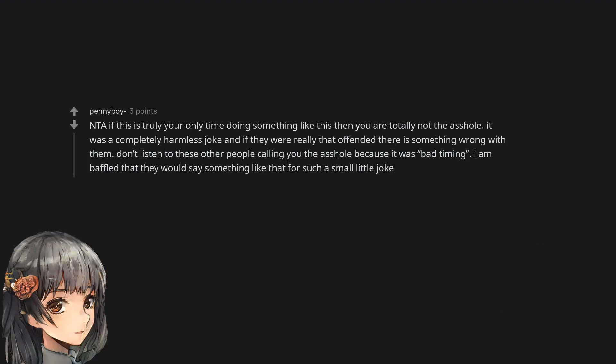Not the asshole. If this is truly your only time doing something like this then you are totally not the asshole. It was a completely harmless joke and if they were really that offended there is something wrong with them. Don't listen to these other people calling you the asshole because it was bad timing. I am baffled that they would say something like that for such a small little joke.